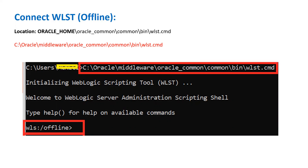In my case, my Oracle Home is C:\oracle\middleware. Inside that there is oracle_common, then common, then bin — and inside that is wlst.sh or wlst.cmd. Run this command at the prompt and you will land on the WLST prompt, which will show as 'offline'. Offline means you are not connected to a running instance of WebLogic server yet, but you are connected to WLST in offline mode.